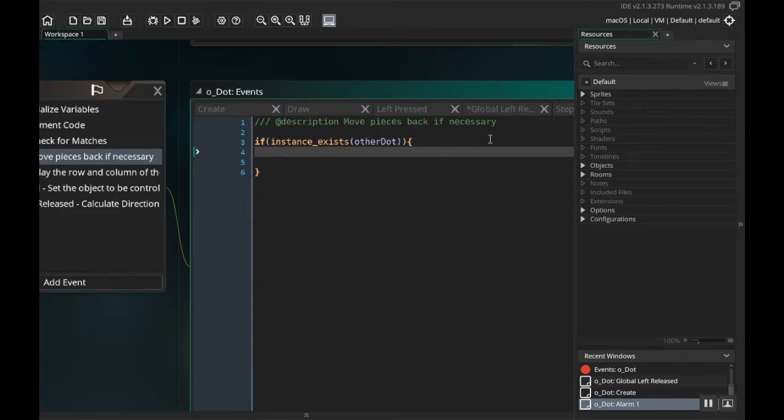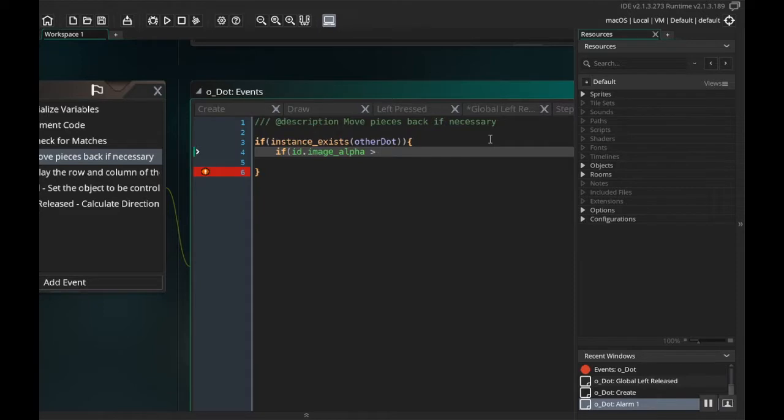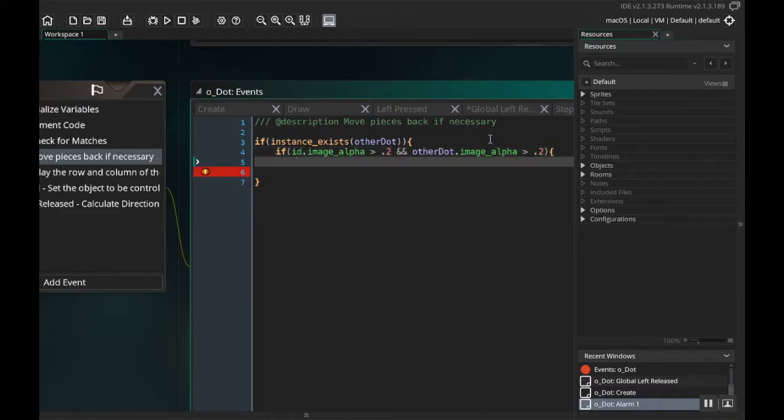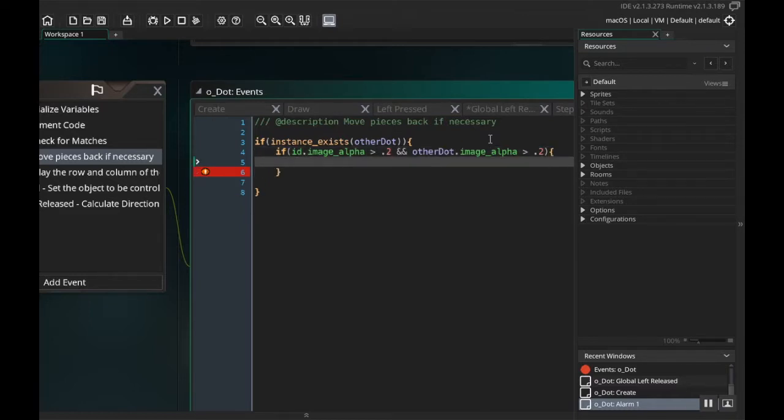If our current dot—so id dot image underscore alpha is greater than 0.2, which is what we set it at when we grayed it out—and other dot dot image underscore alpha is greater than 0.2, that means that neither our dot or the other dot have made a match, then we're just going to move them back.